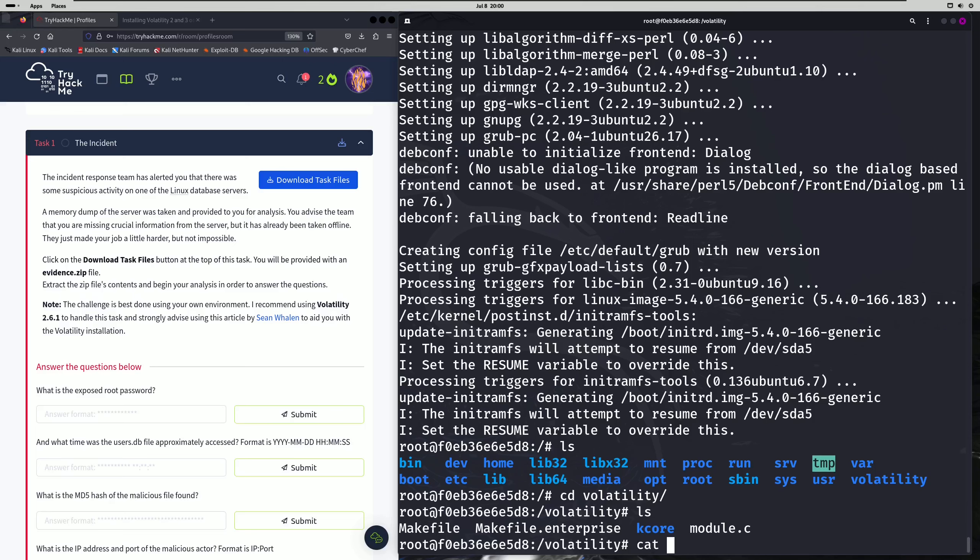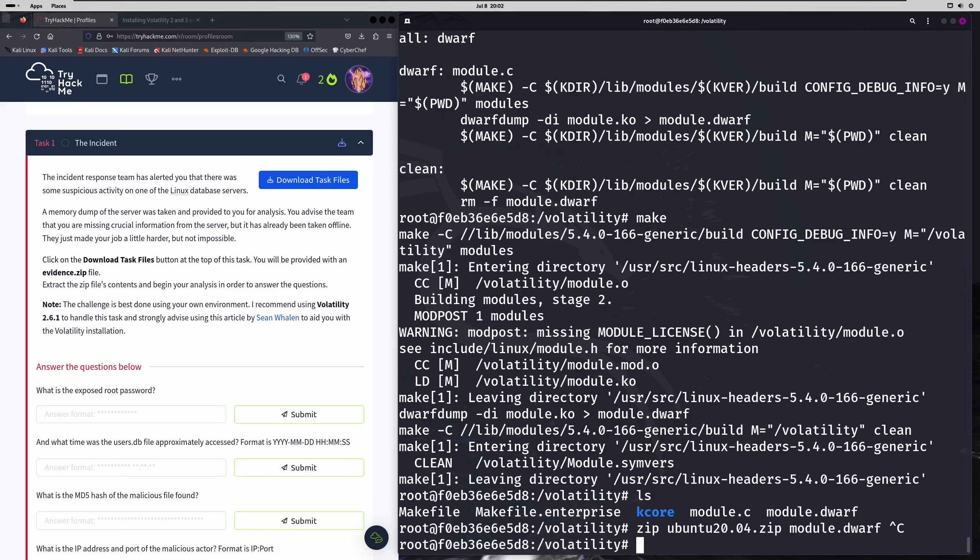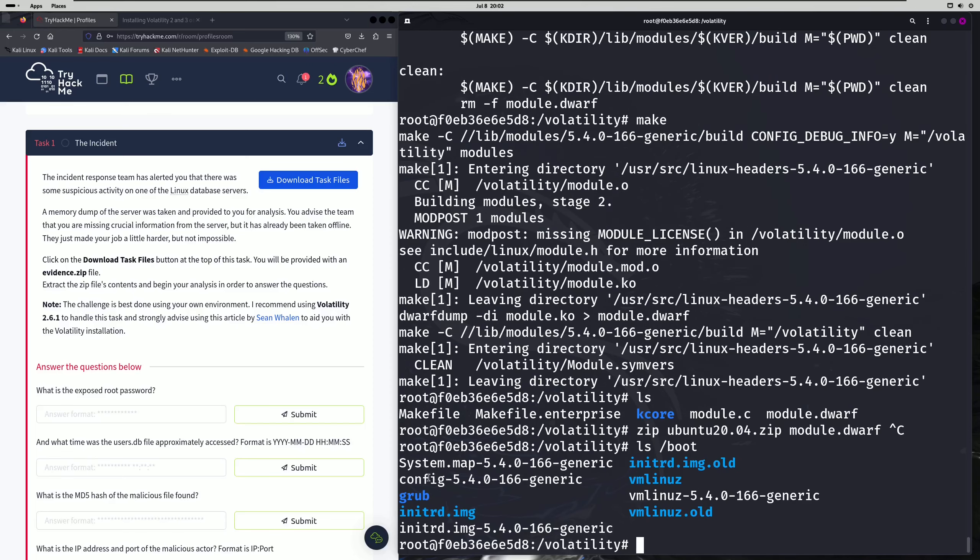You're going to notice this new module.dwarf file. Now we're going to create a zip of all the files we're going to need in order to create our profile. The zip file is essentially going to be our profile file that we save to our Volatility plugins directory. We'll run zip and call it Ubuntu_20.04, then add module.dwarf. The other thing we need is the actual system map for our headers — look in the /boot directory and you'll find your system map there.